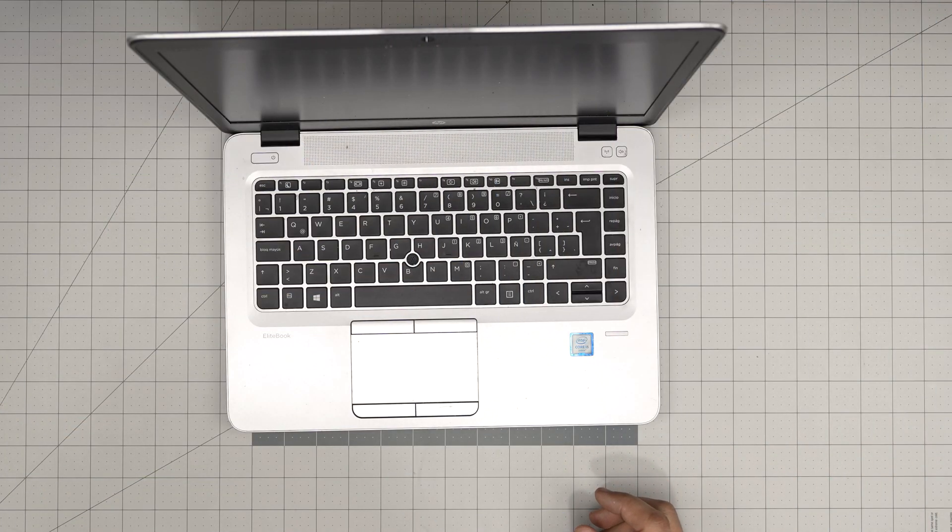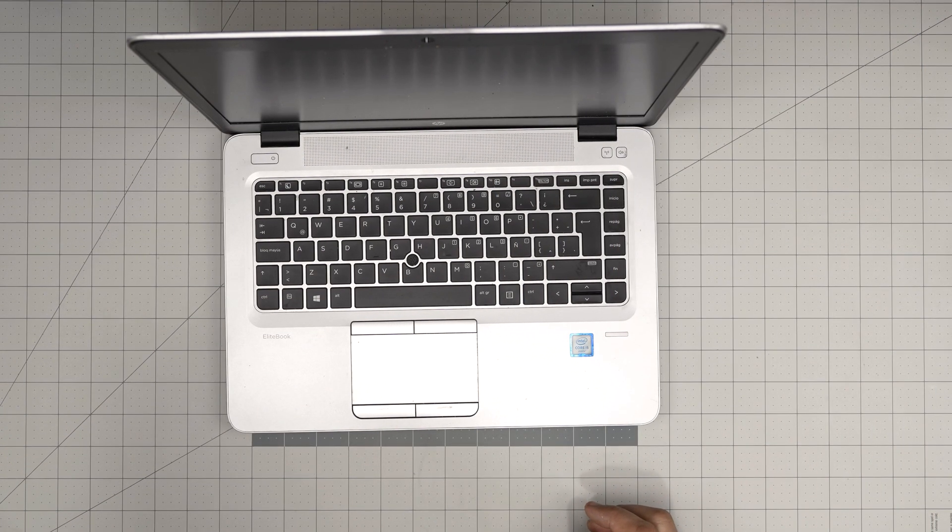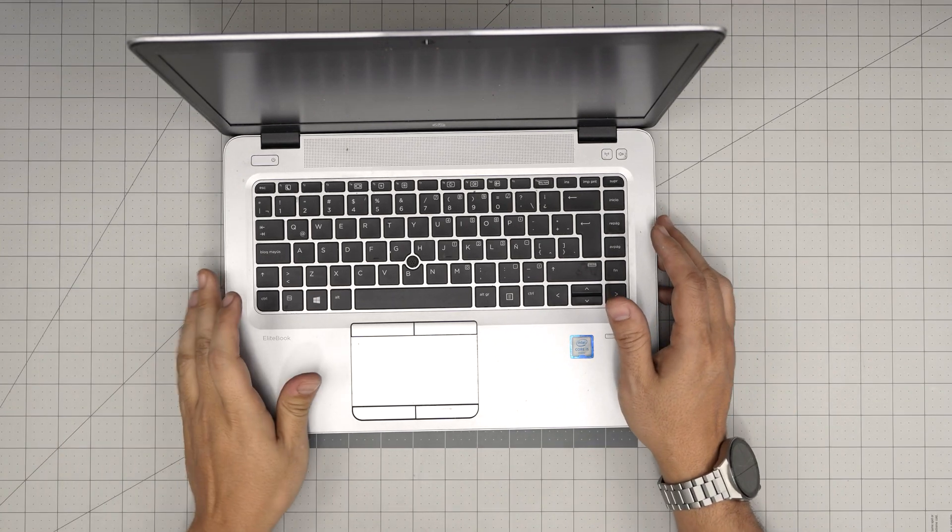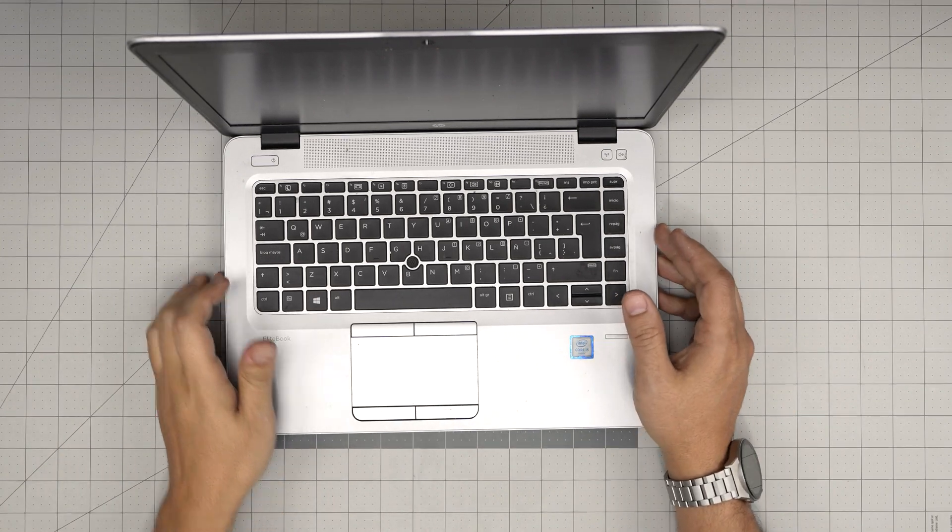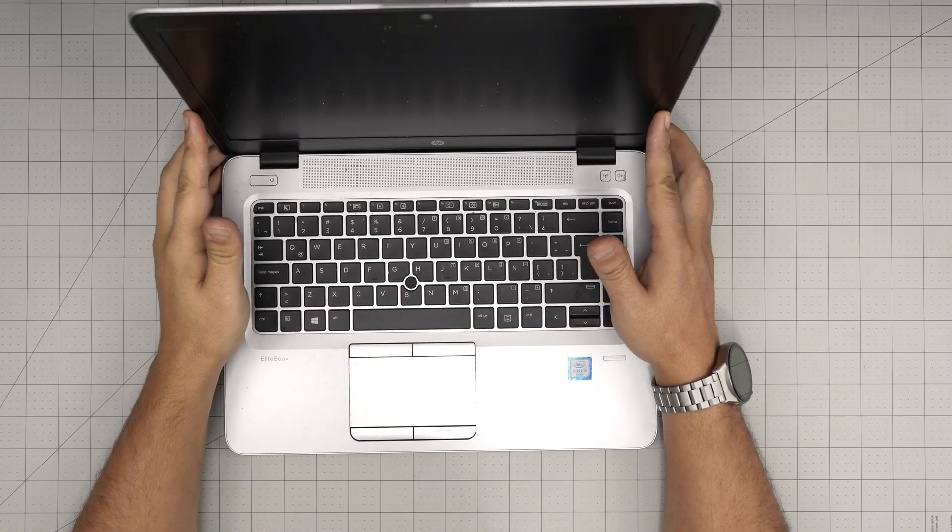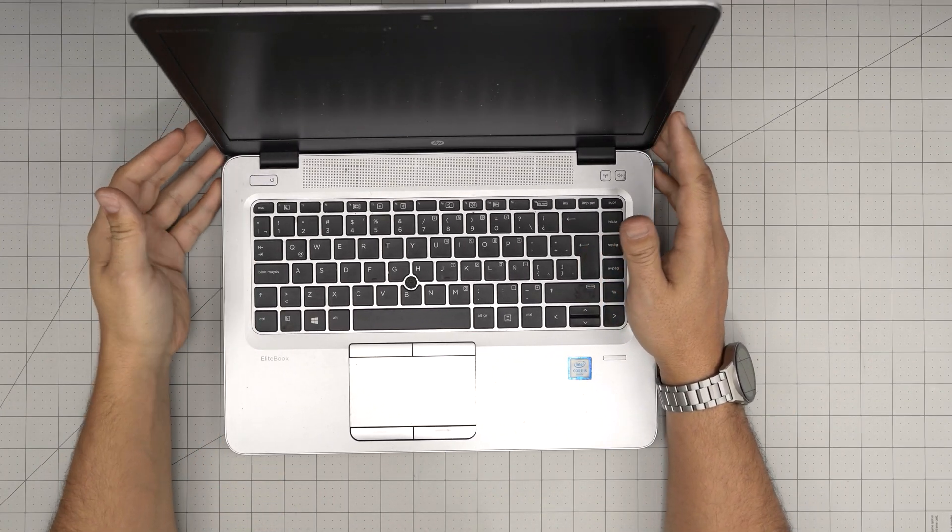Hello everyone. I'm here with another video with an HP laptop. This is an HP EliteBook G3. The model is an 840.